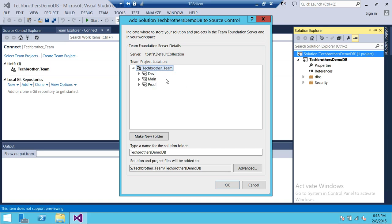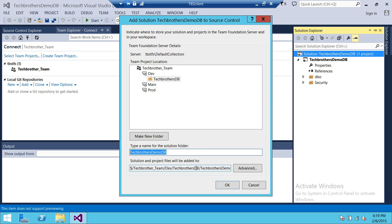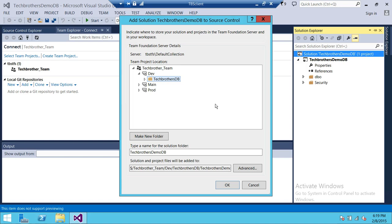Here is our team project and the branches. You choose which branch you'd like to check in to — you need to have permission to check in to that particular branch. Let's say your team lead has already created a project folder and wants you to check your database solution into that particular folder. I'm going to select 'Same DB' as my folder, and it's going to create another folder named 'Tech Brothers Demo.' This will be the path, and it's going to add our solution to source control in this particular folder. Click OK.